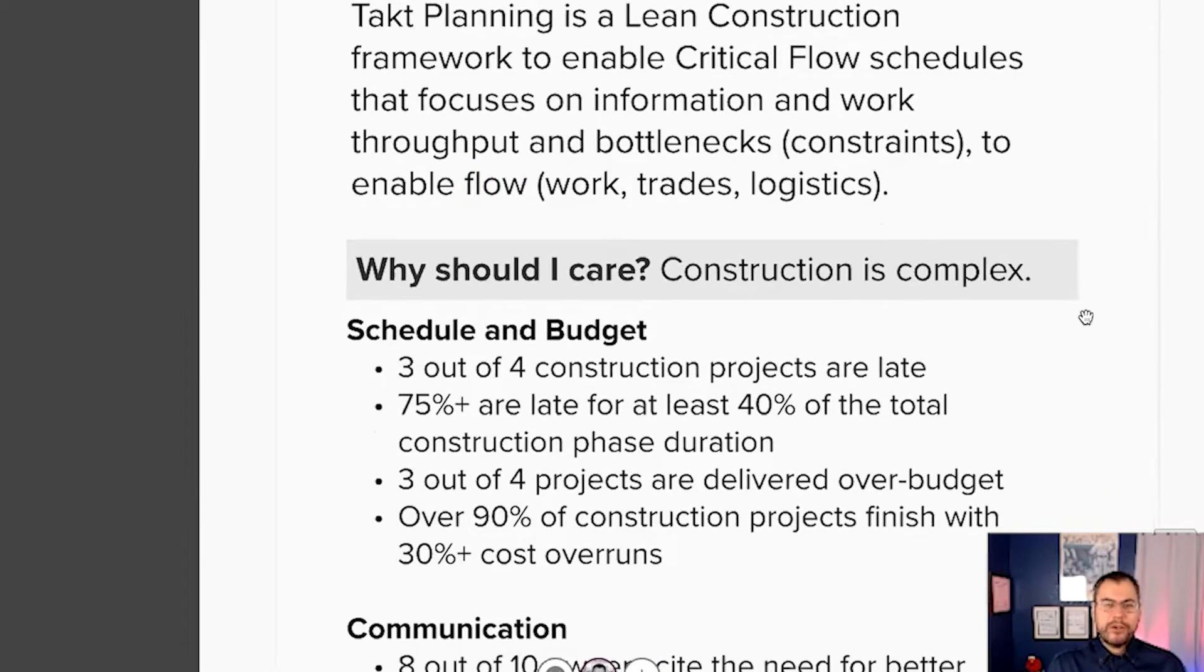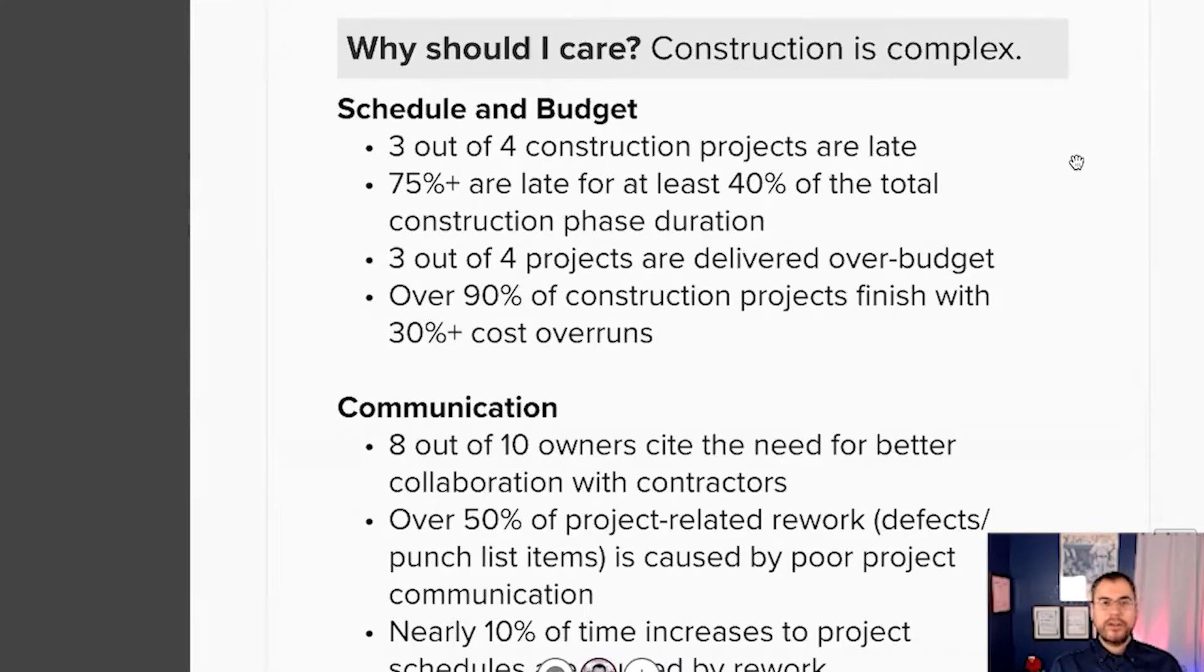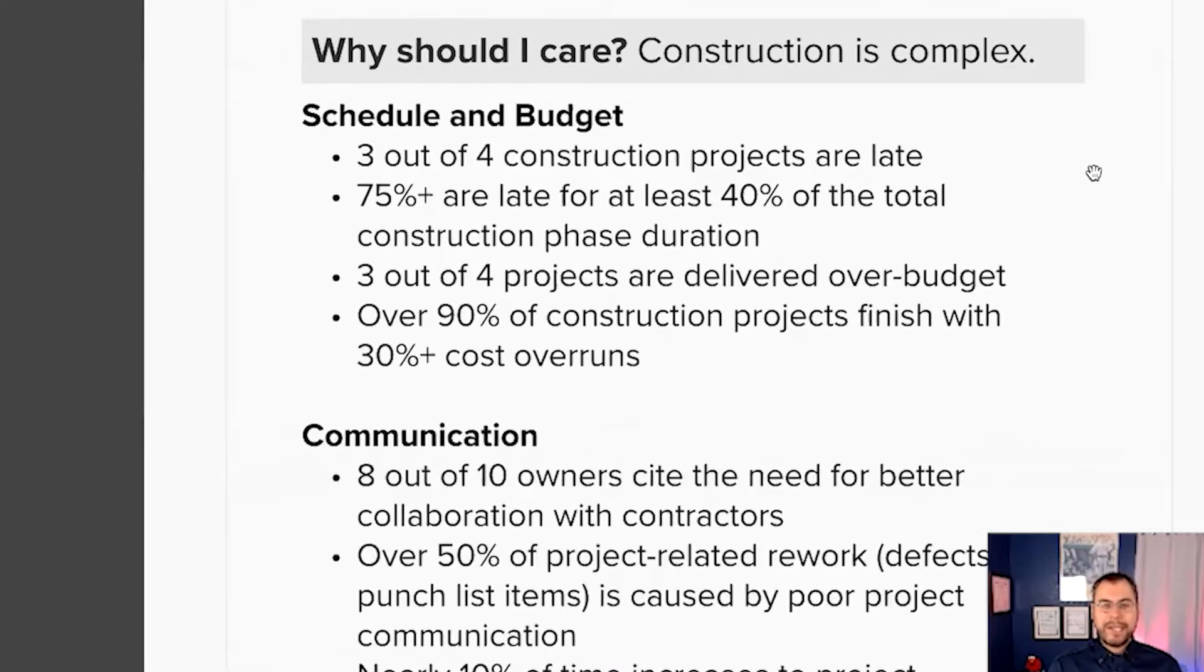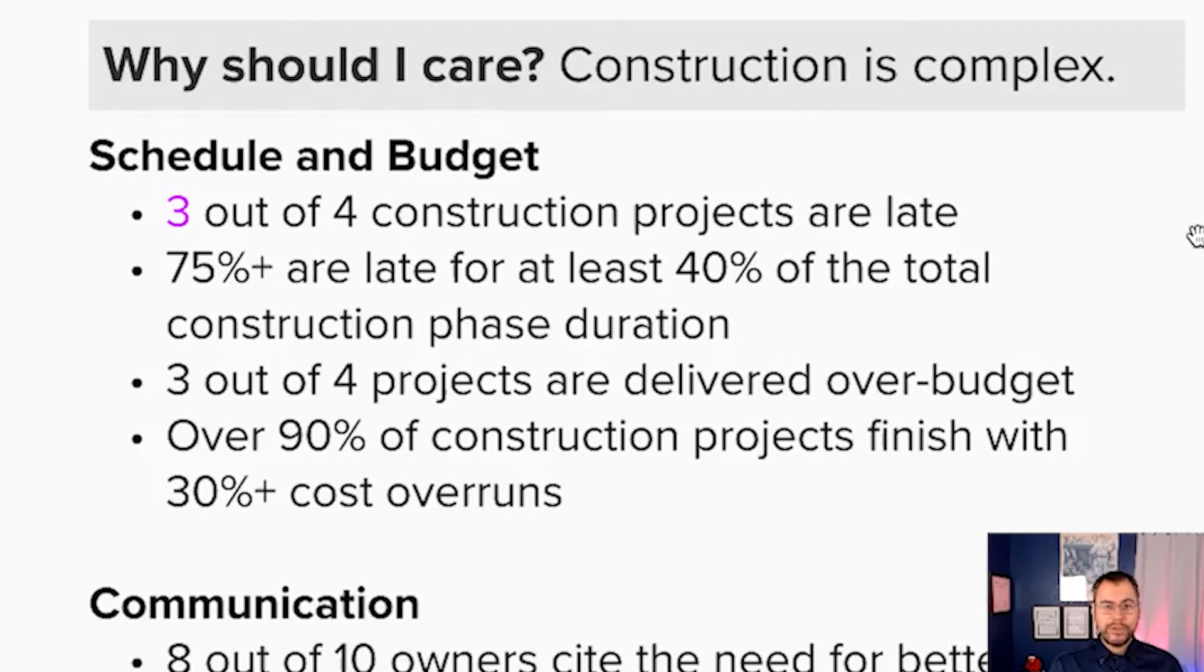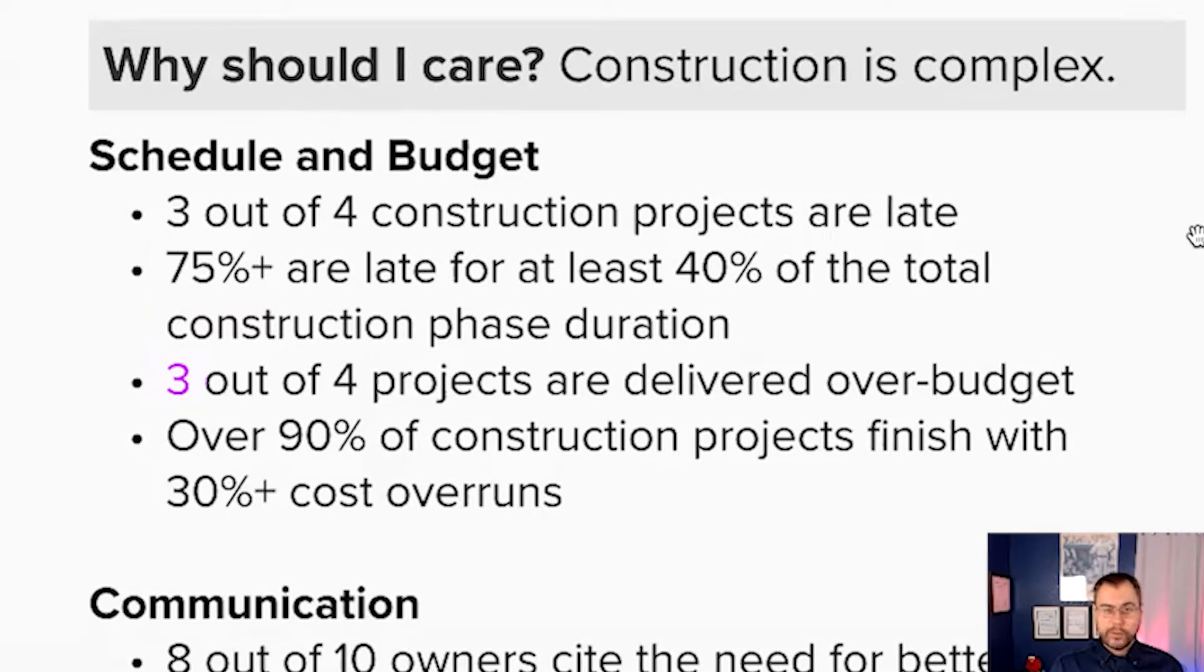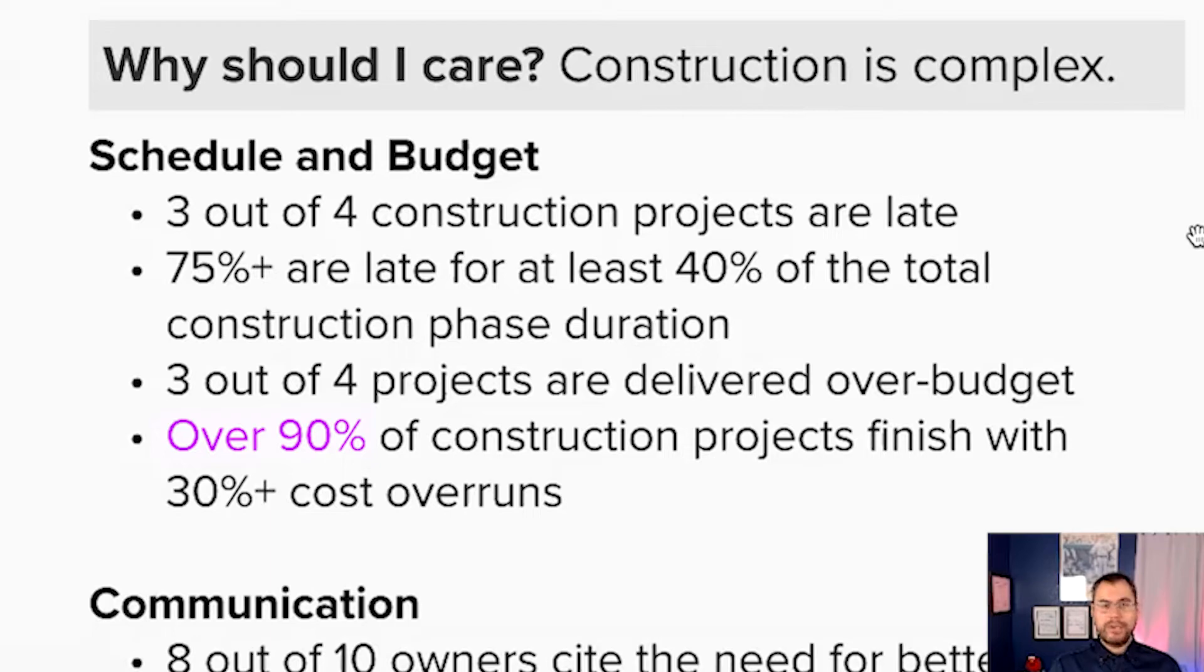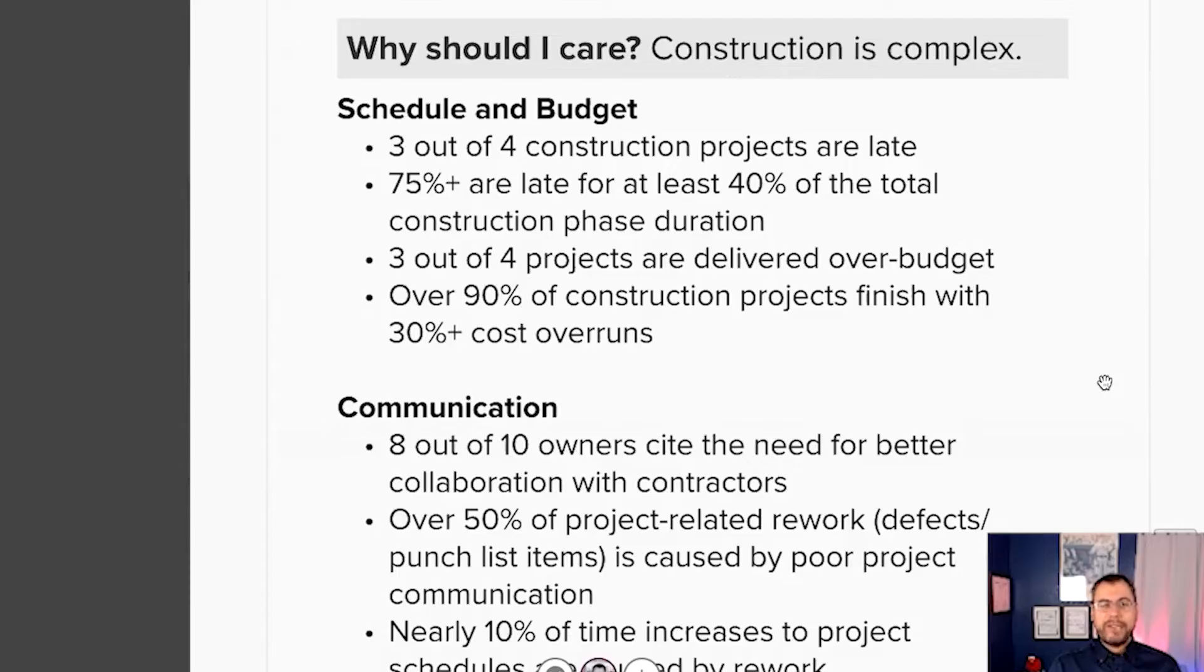Why should you care? Because construction is complex. No matter if you're an architect, an engineer, any type of designer, an owner, a general contractor, trade partner, schedule and budget for the typical construction project, three out of four jobs are late. 75% are late for at least 40% of the total construction phase duration, and three out of four projects are also over budget. Over 90% of construction projects finish with 30% cost overruns.